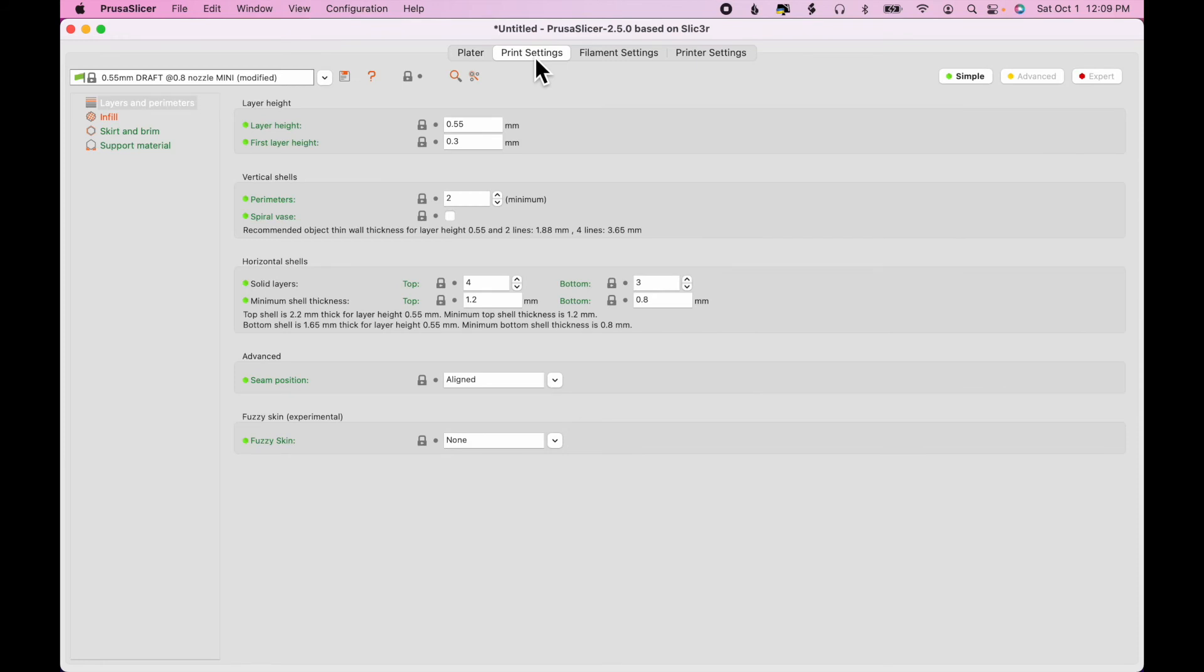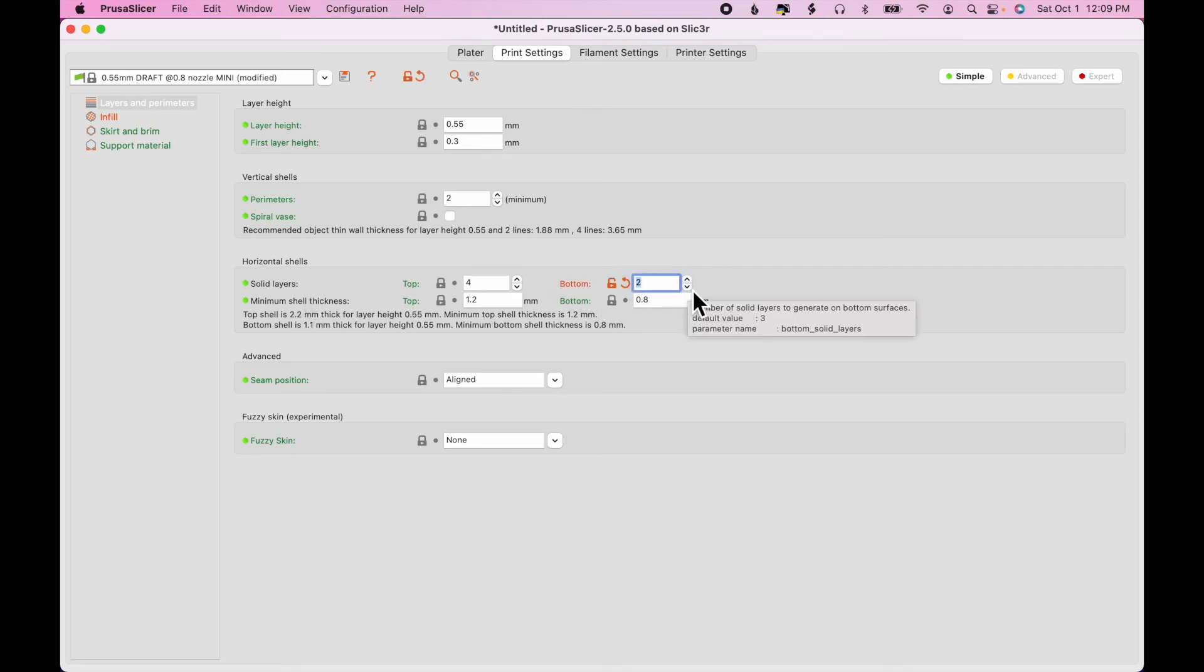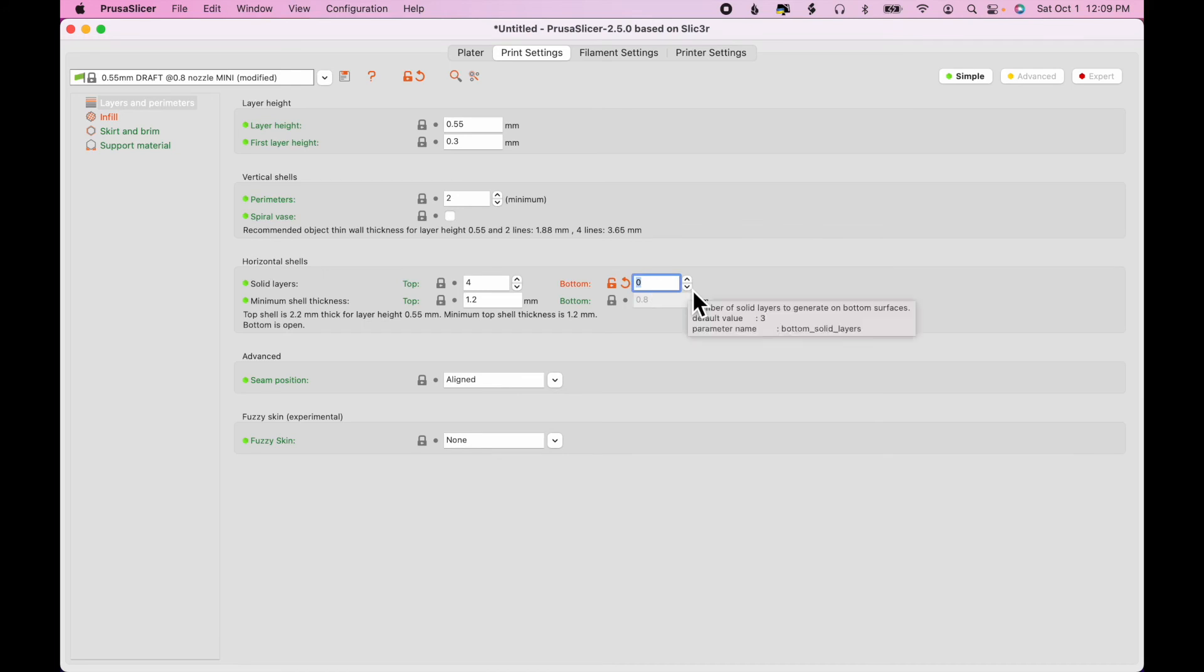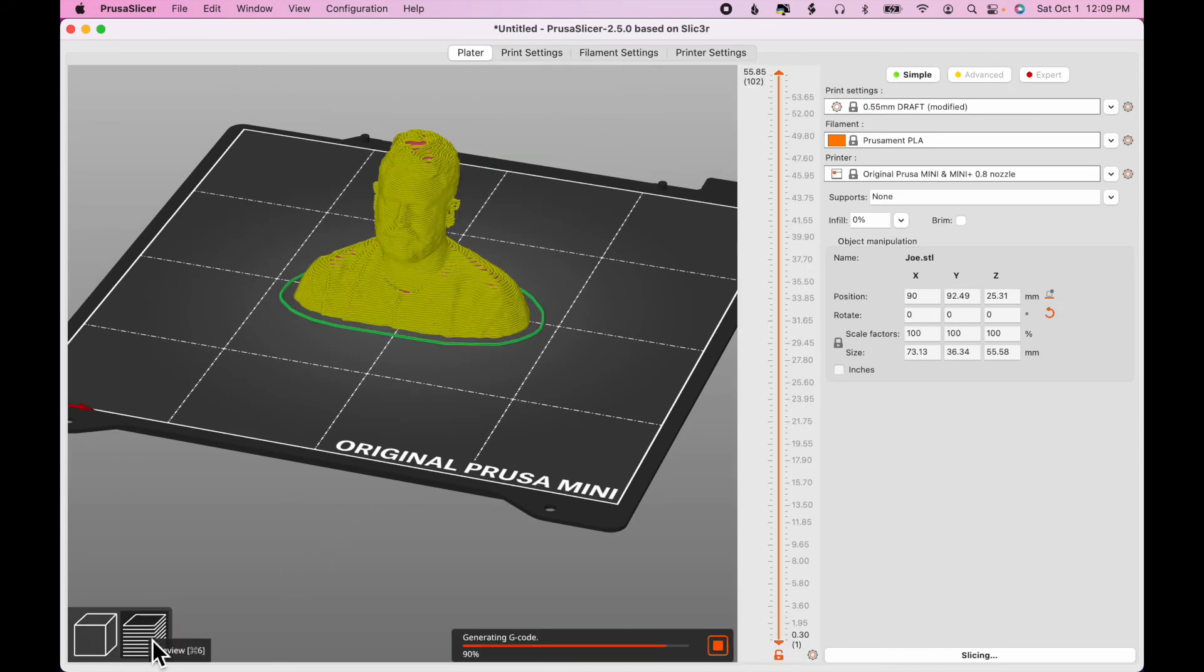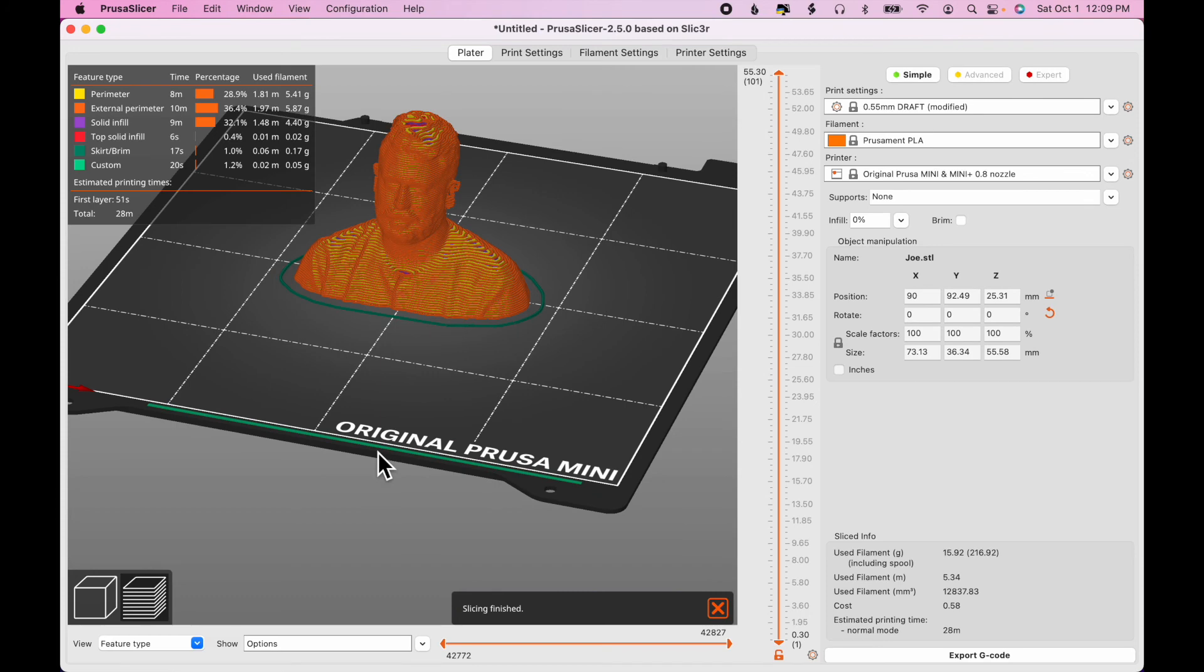And if I go to Settings, and look at Layers, Bottom Layers, I don't need any bottom layers, either. It will be fine if it's just a hollow shell all the way up. So I'll go back to Plater, and I'll click Preview again. So now I'm down to 28 minutes.